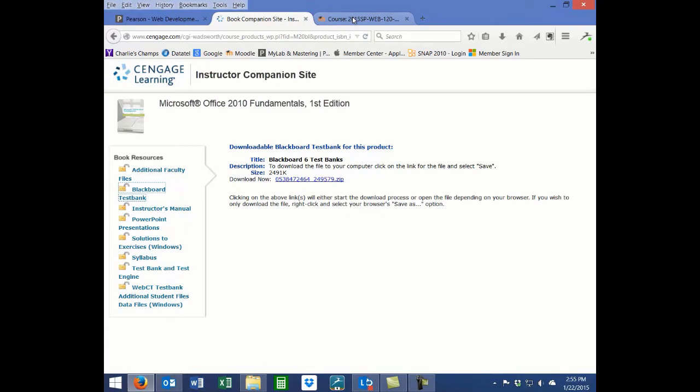Publishers sometimes provide test bank engines which you may download to your computer and then run to generate a test bank in the format that you specify. Be sure to choose either Moodle XML or Blackboard ZIP format for the output of your generated test bank file.